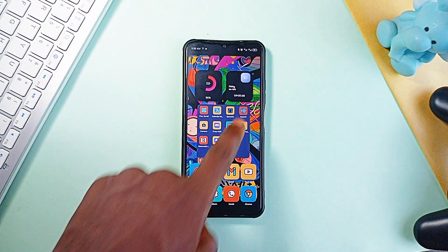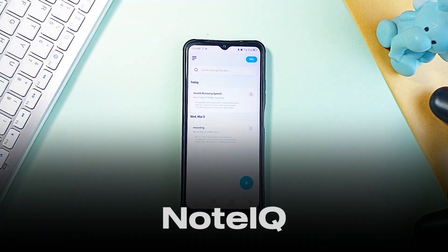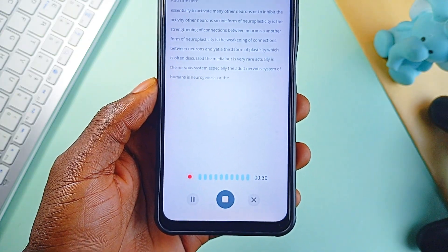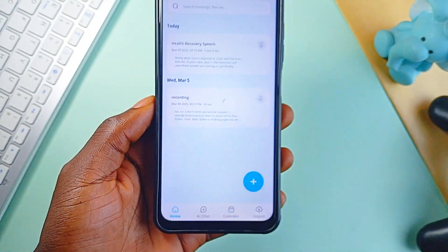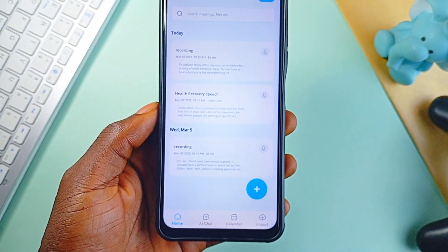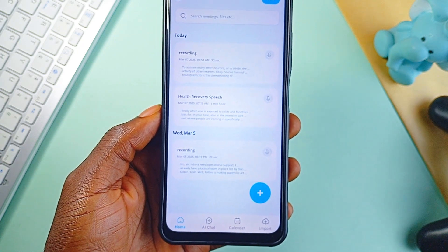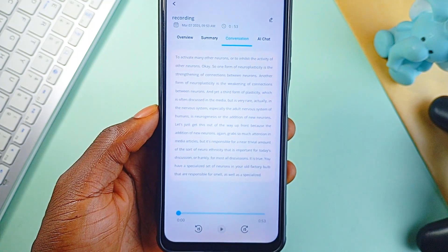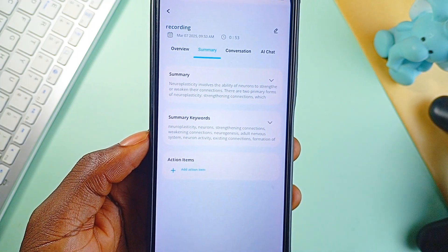This next application can take meeting notes for you, and its features are next level. The app is called NodeIQ, and it records your meetings, transcribes everything, and even summarizes them in seconds. Instead of sifting through a long hour discussion, you get a clean, structured summary instantly. The overview this application generates is crazy. You can also interact with your transcripts using AI chat, ask questions, pull key insights, and even draft emails directly from your notes.